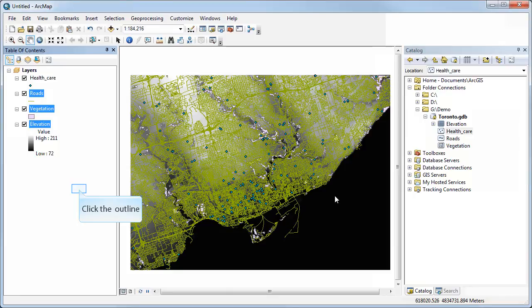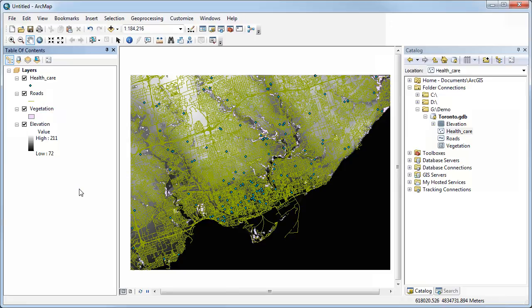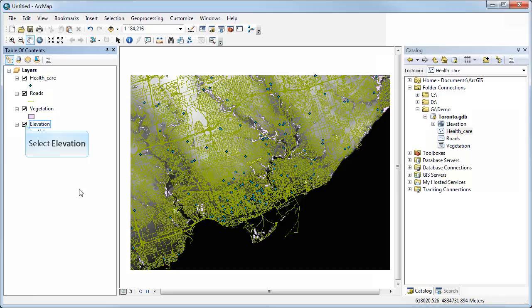There are two things you might notice when layers are added. First, the symbology chosen by the software is fairly random and almost certainly won't look the way you want. Second, ArcMap automatically recognizes points, lines, polygons, and raster data, and orders them from top to bottom in the table of contents — points on top, then lines, polygons, and raster at the bottom. It's a handy thing it does automatically for you.